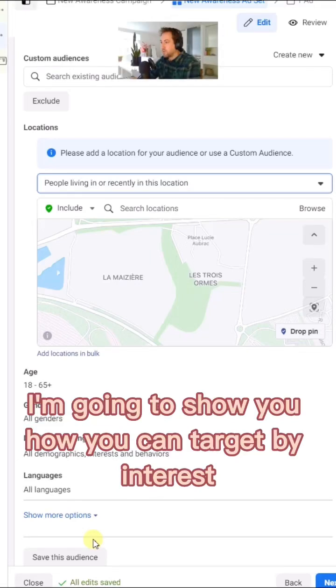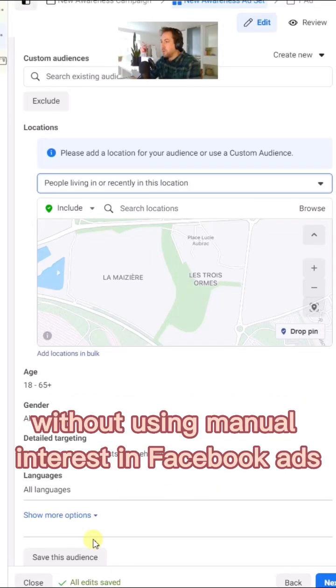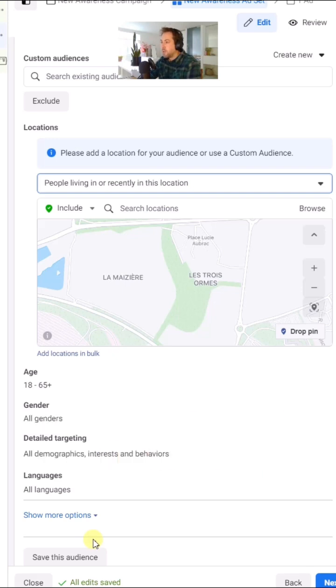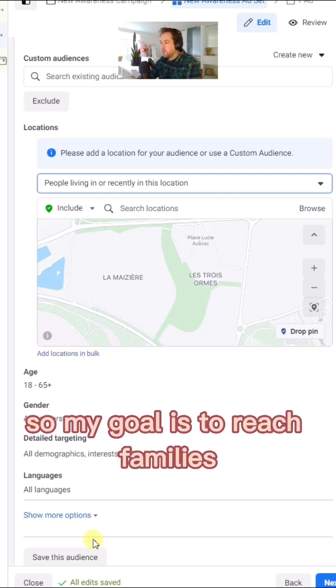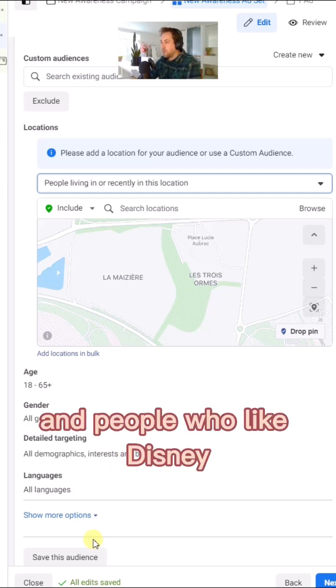I'm going to show you how you can target by interest without using manual interest in Facebook ads. My goal is to reach families and people who like Disney.